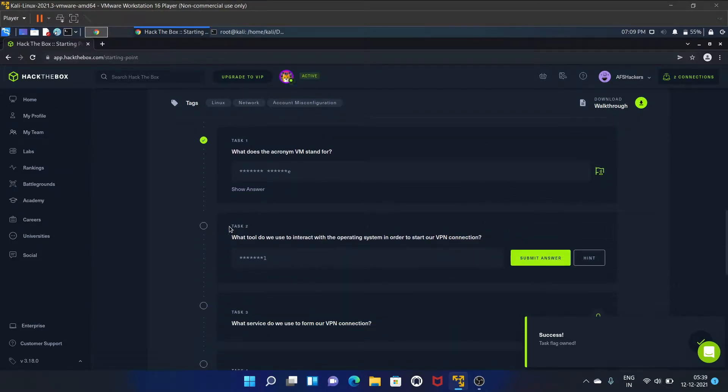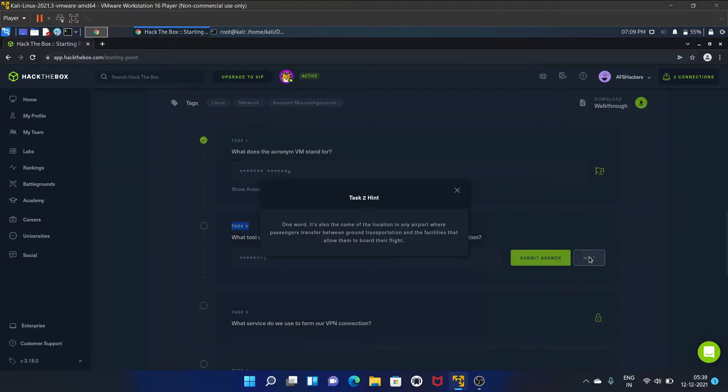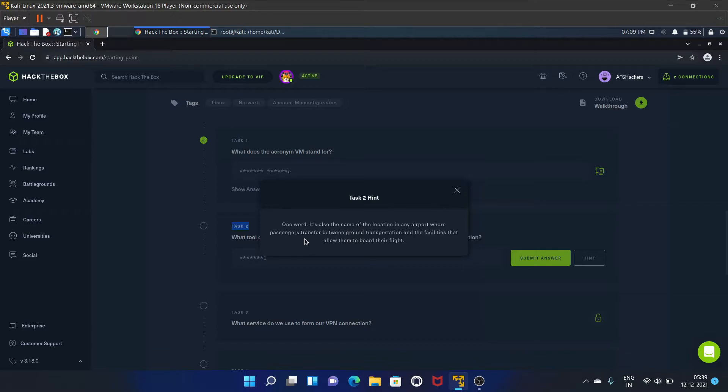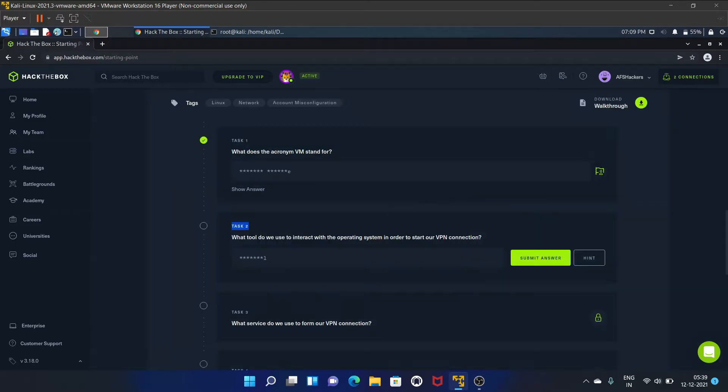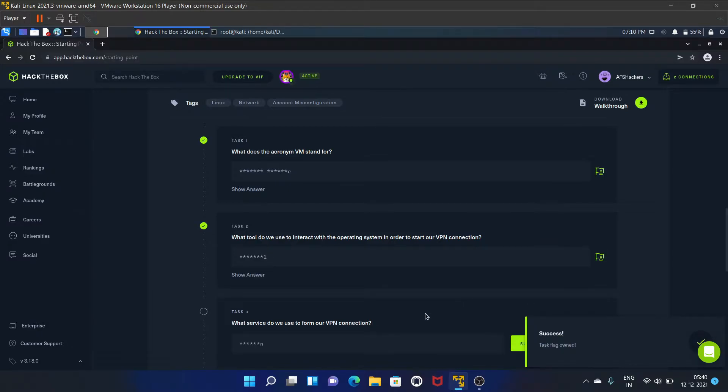Task two is: what tool do we use to interact with the operating system in order to start our VPN connection? Let's see the hint. One word - it is also the name of the location in any airport where passengers transfer between ground transportation and the facilities that allow them to board their flight. So it's Terminal, because Terminal is the tool that interacts with the operating system. Let's submit the answer. Yes, it is correct.